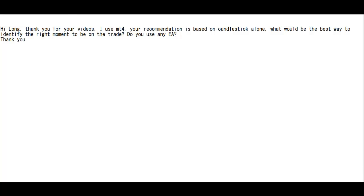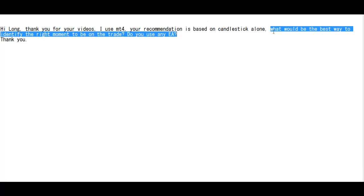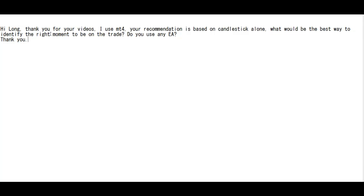Thank you for watching this candlestick trading video. A viewer asks: based on candlestick alone, what would be the best way to identify the right moment to enter a trade? Do you use any EA? No EA. To identify the right moment: two bullish candlesticks followed by two bearish candlesticks, then price goes down. You can identify price movement with the number of candlesticks for continuation.